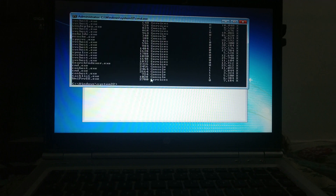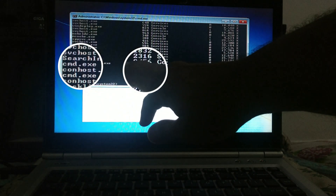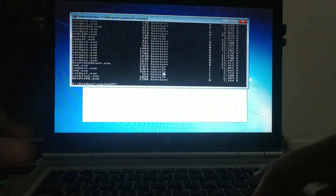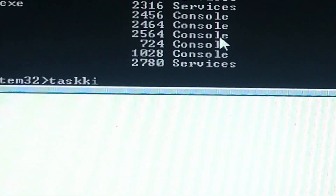Then, in the list, find cmd.exe and note its ID. Then type taskkill /pid and the ID of the command.